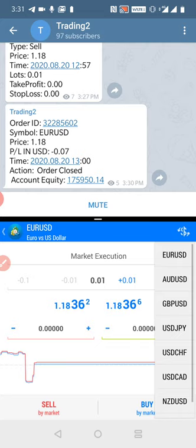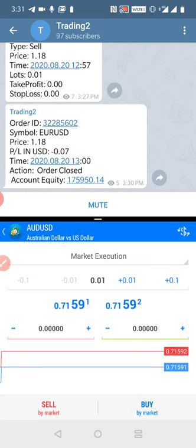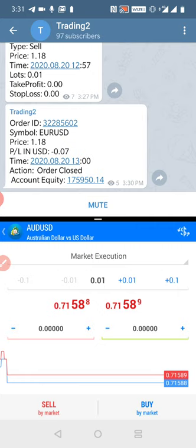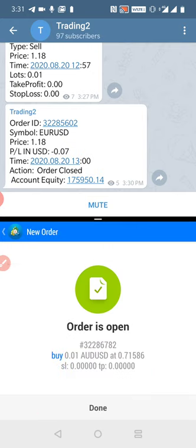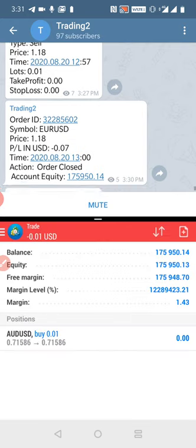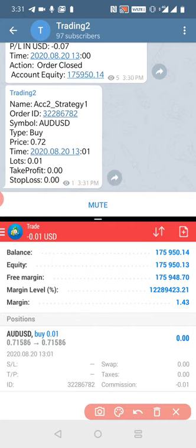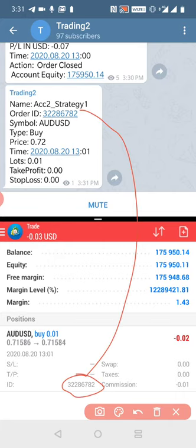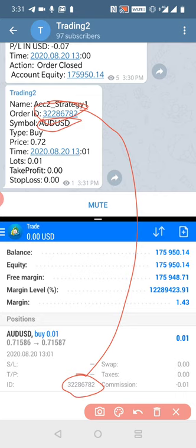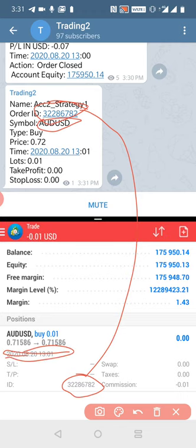This time we will take AUD/USD. We place a buy order with 0.01 lot size — done. Now you can see this is live. You can check the order ID — it's the same. You can also check the SL and verify the date and timing.